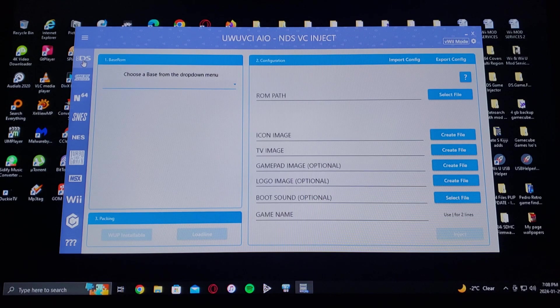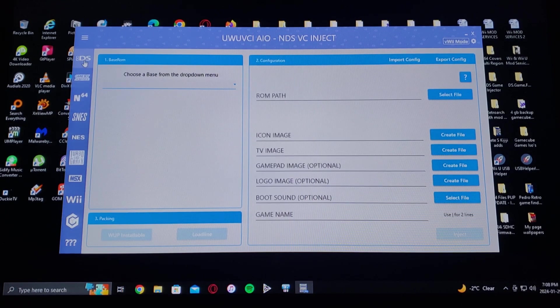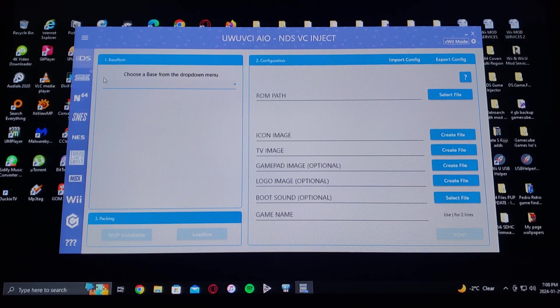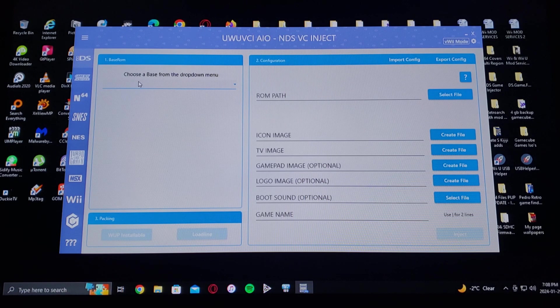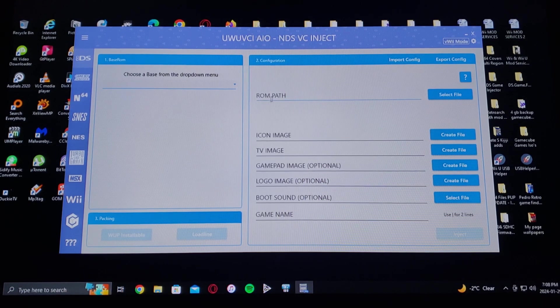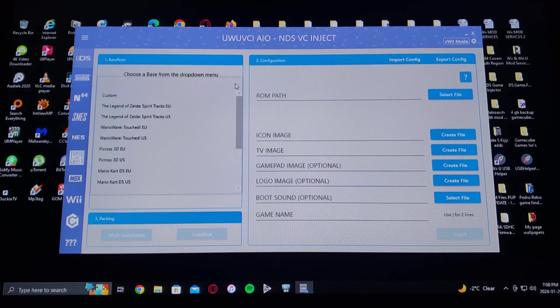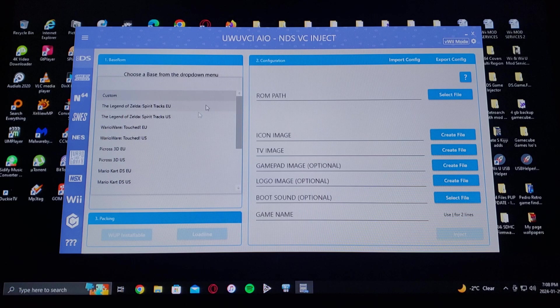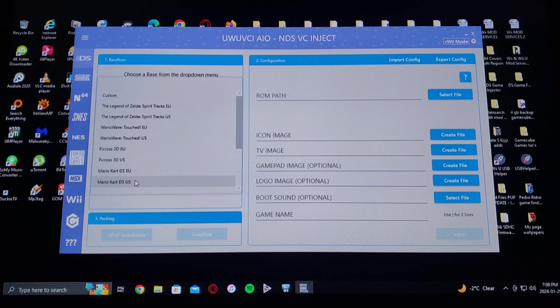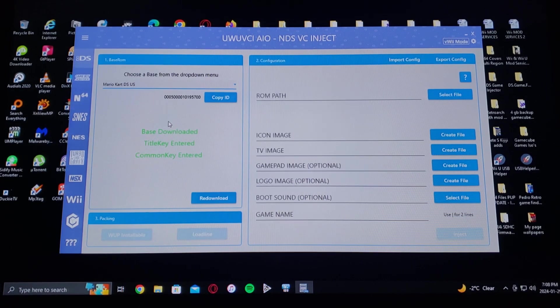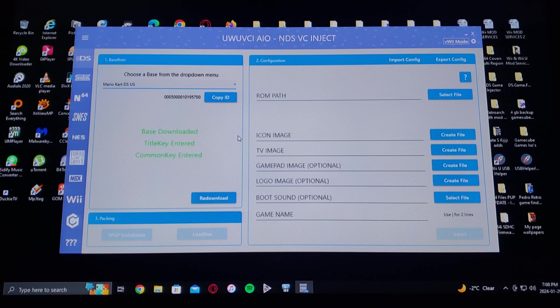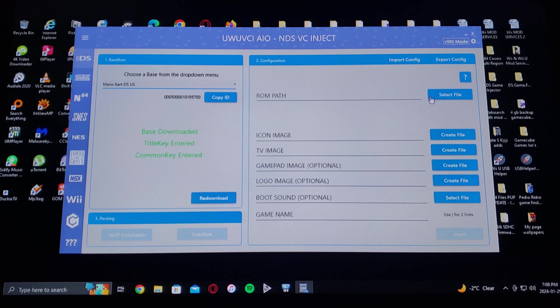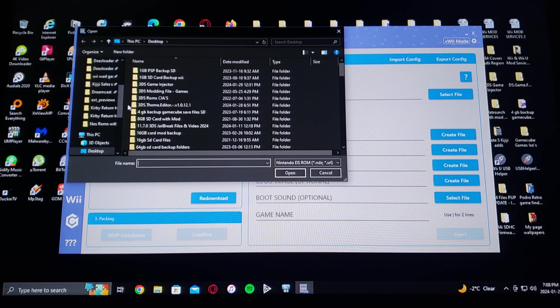First you're going to choose which console you want to do, so DS. You're gonna have to choose a base game which the program is going to need. I'm just going to do Mario Kart DS US. So there it is. Now ROM path, I just put mine on the desktop.